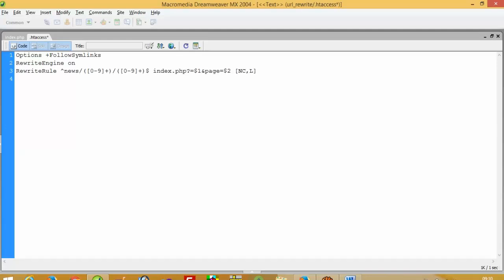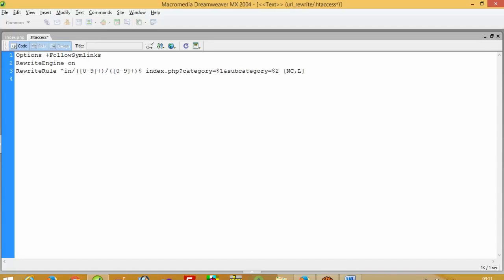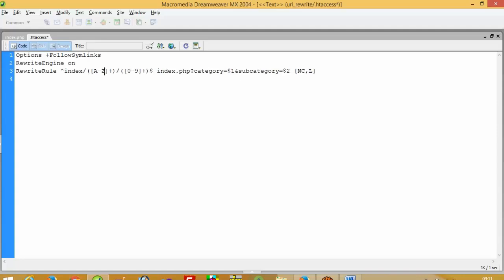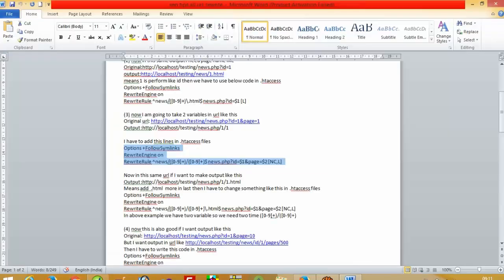In the .htaccess rule for index.php, here we pass category and here we pass subcategory. The pattern uses a-to-z placeholders for each segment of the URL path.